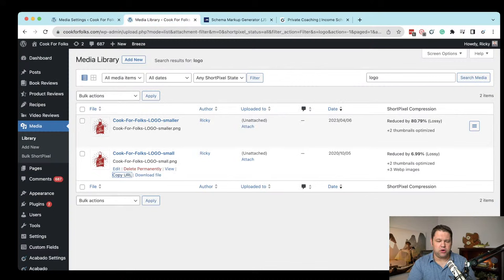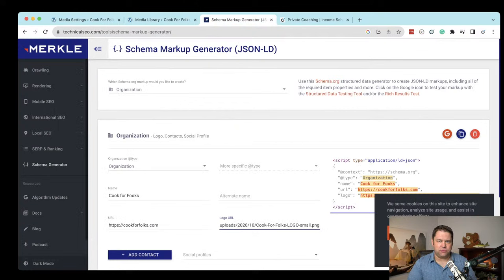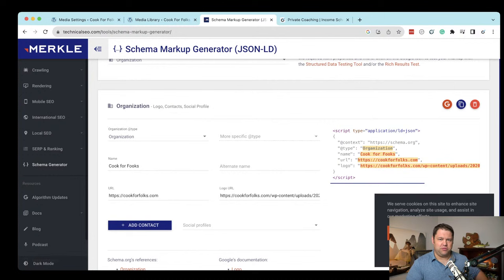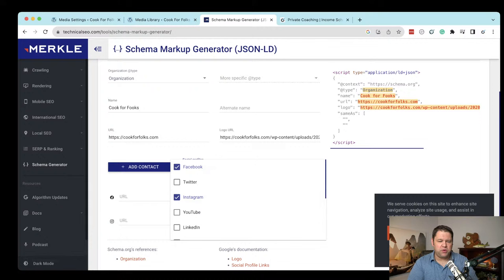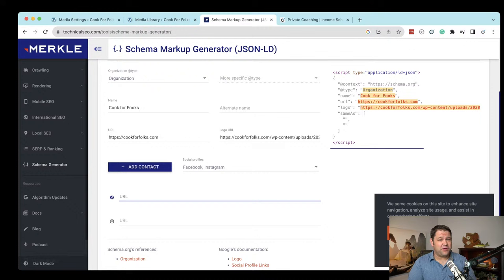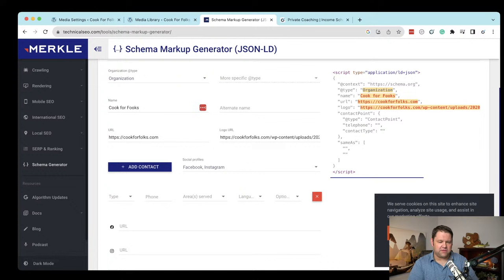For the logo URL, I go to my media library, find the logo, and click 'copy URL,' then paste it in. This allows Google and other search engines to quickly find the official logo for the organization. Then we have the option to add social media profiles — Facebook, Instagram — and it adds a 'sameAs' tag, saying this is the same Cook for Folks as this YouTube channel or Facebook page. You can paste the URLs for those accounts here.